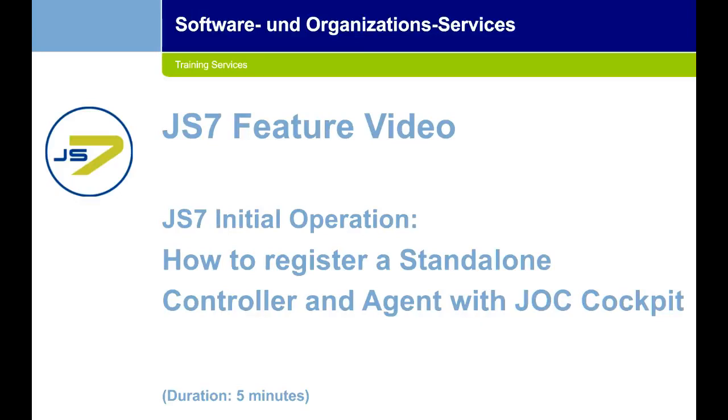Hello all, welcome to our channel SOS Berlin. Here we explain the handling of our J7 product. Today's topic is how to register a standalone controller and agent with JOC Cockpit. Let's get started.